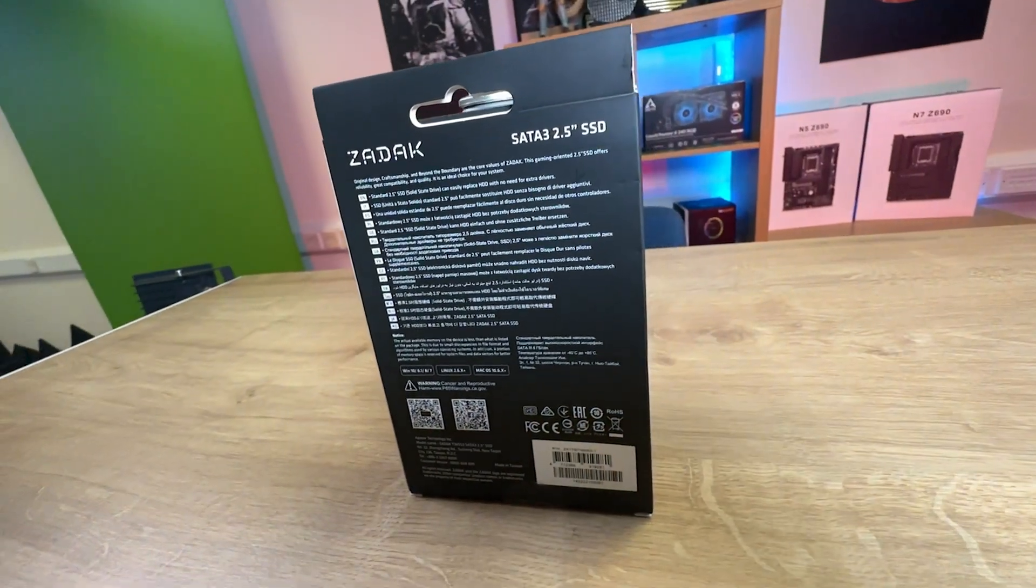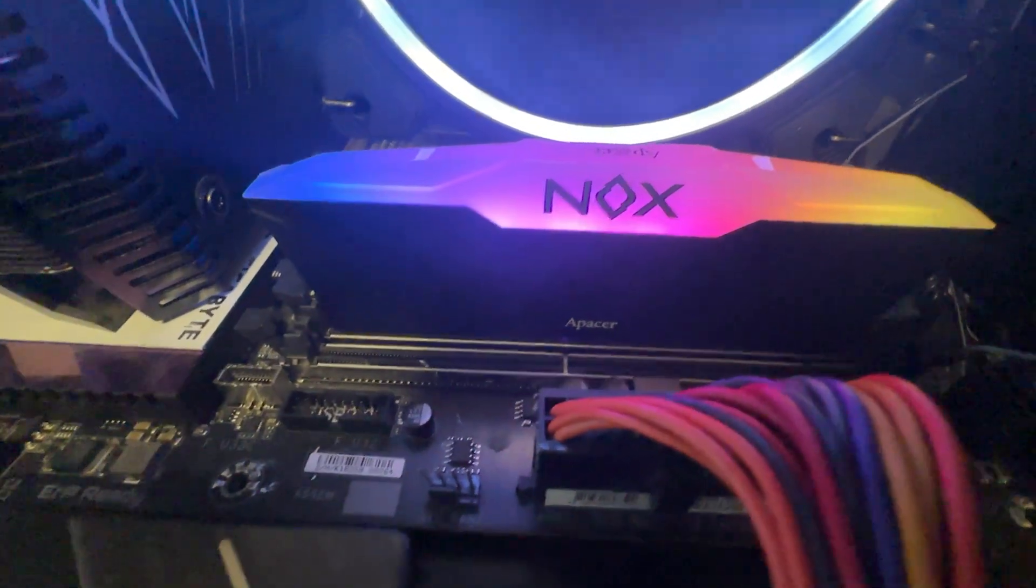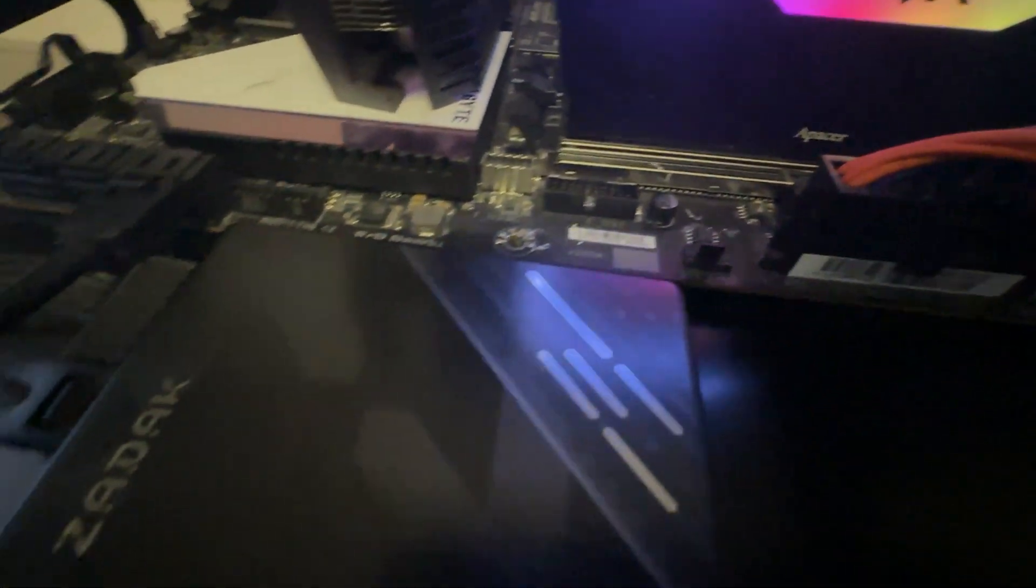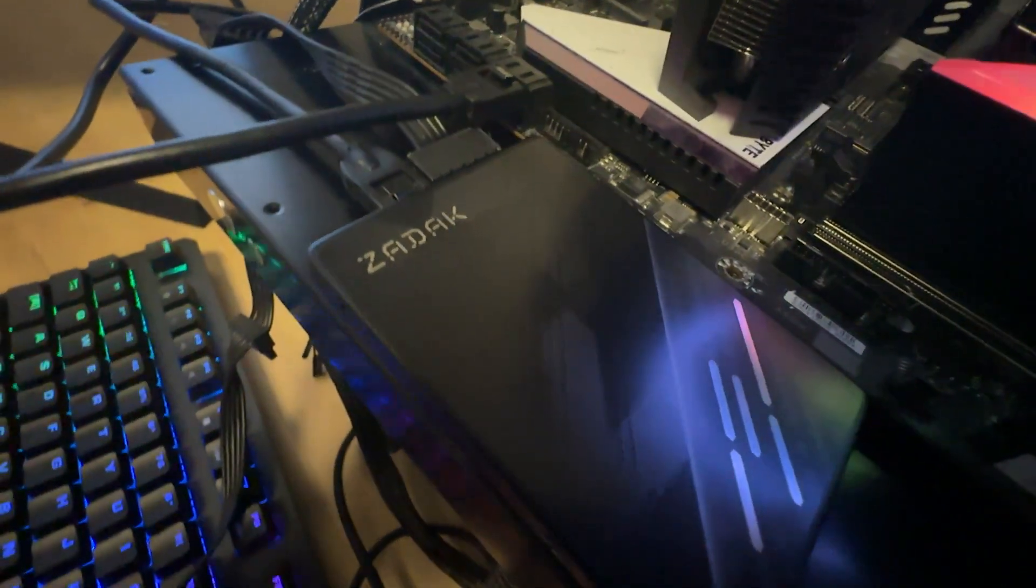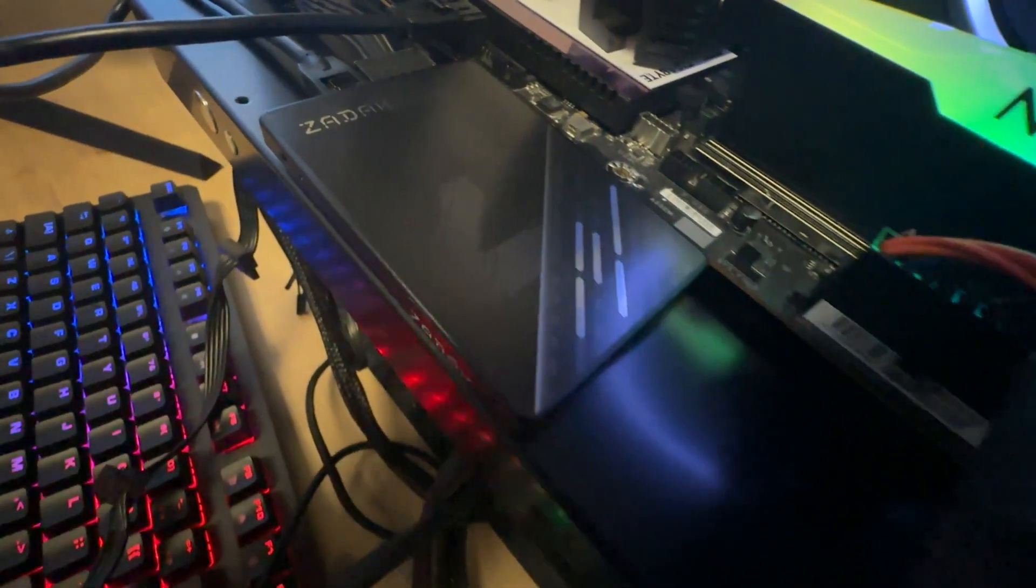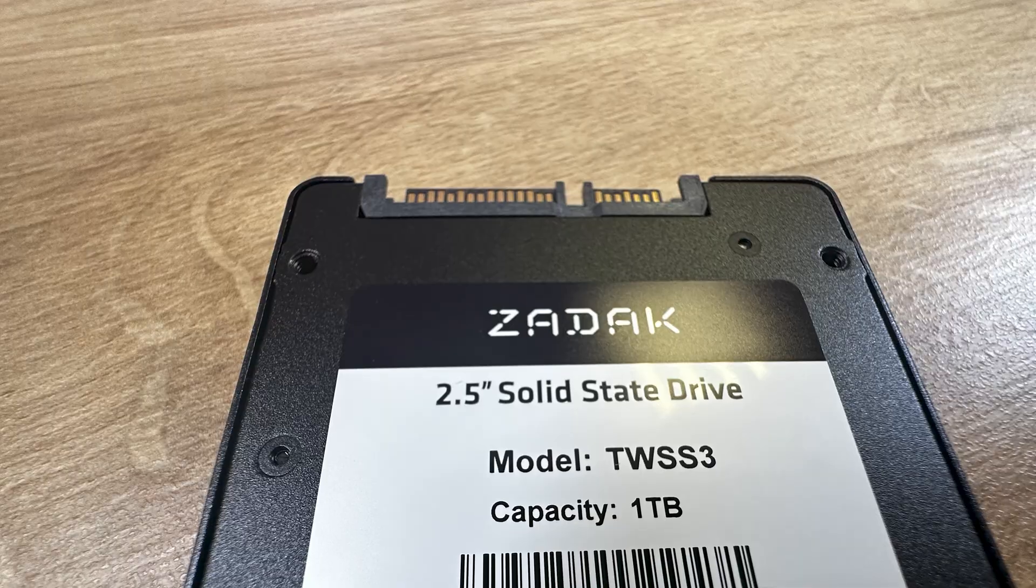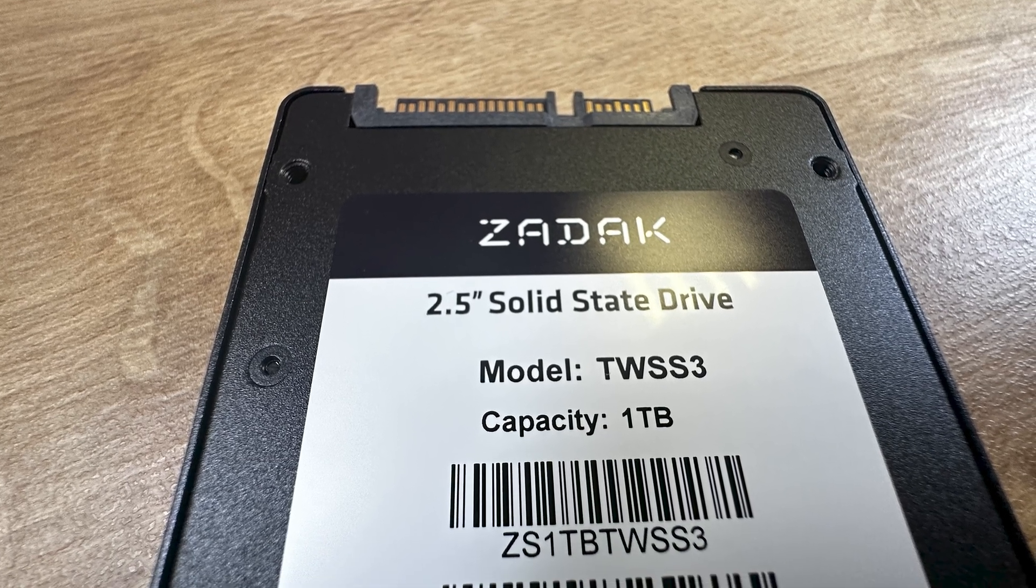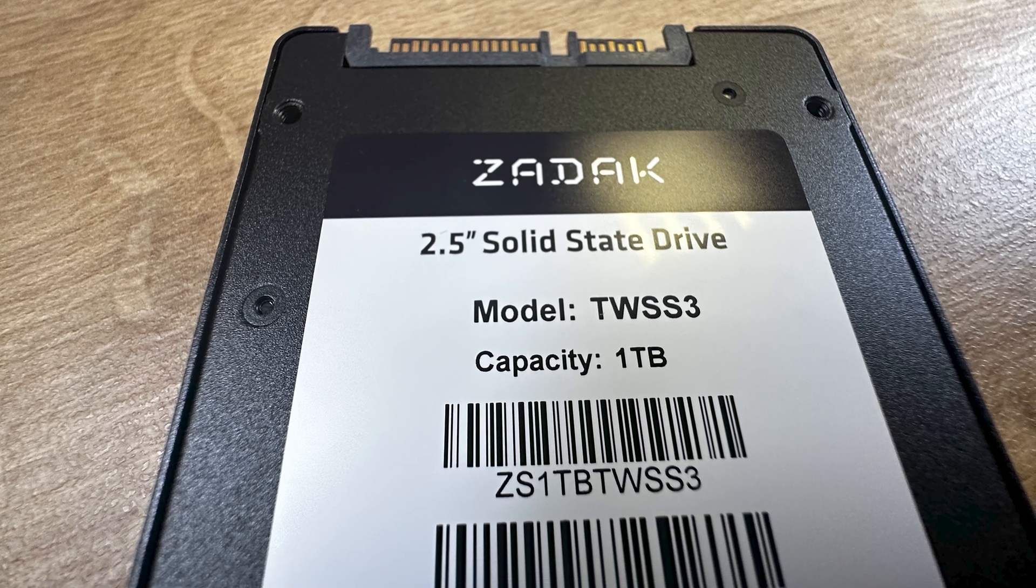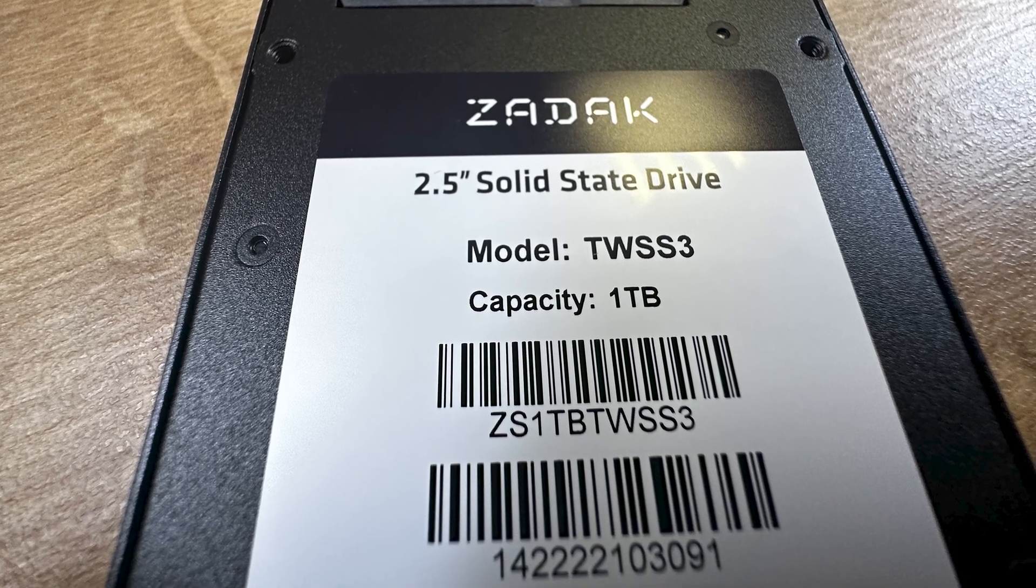The back of the box is pretty generic, it's multi-lingual, just basically says it's an SSD which can replace a hard drive, pretty much that's it, a few QR codes. It doesn't mention the speed or anything on here. Just a reference though, on the website it says it's 560 megabytes per second on the read and 540 megabytes per second on the write.